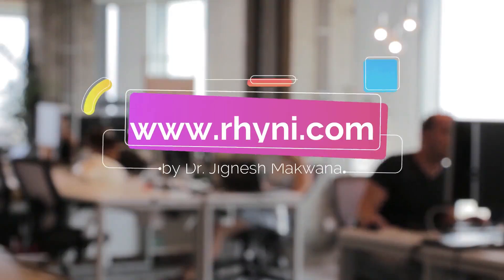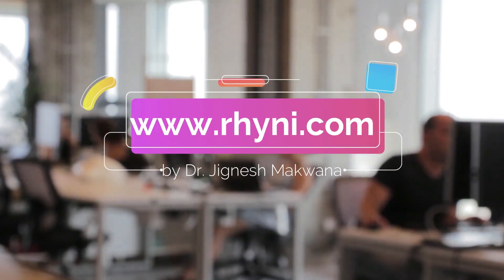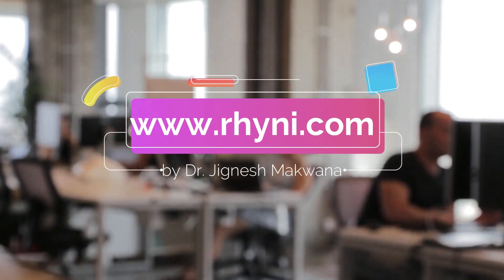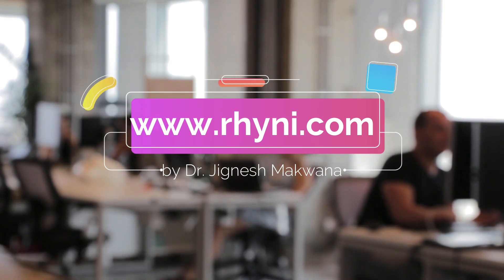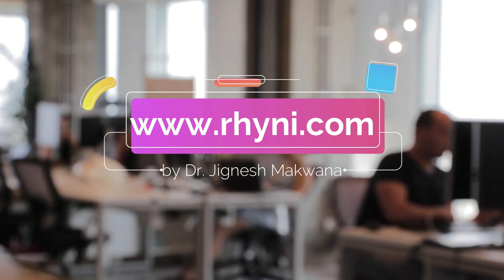Unlock your potential with Dr. Jignesh Mokwana's online courses. Visit our website www.reini.com to get started.